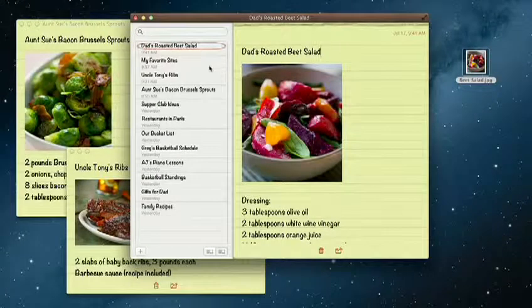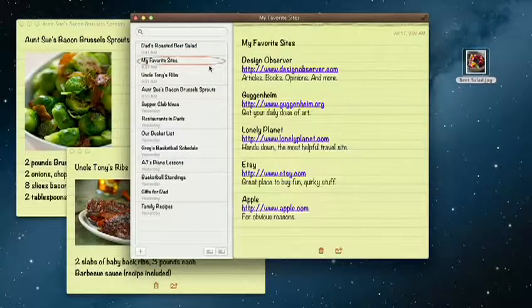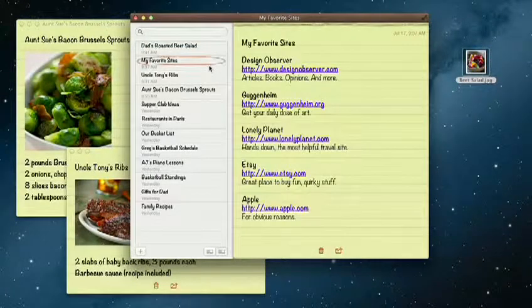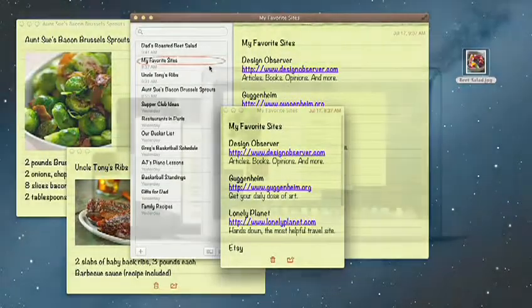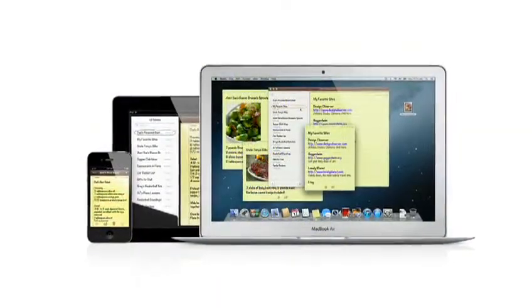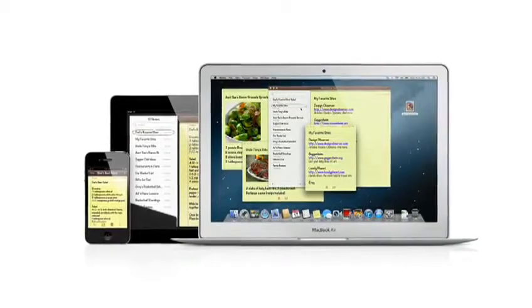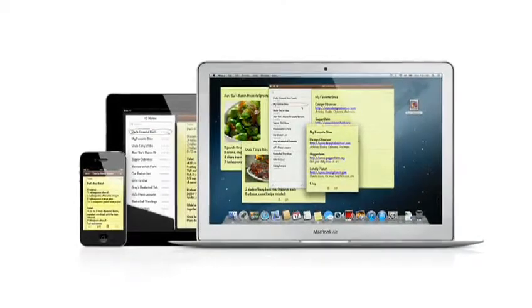Notes lets you add bullet points, formatted lists, and rich text. You can even tear them out and pin them on your desktop. And since iCloud syncs your notes, all your notes are available on all your devices, automatically.